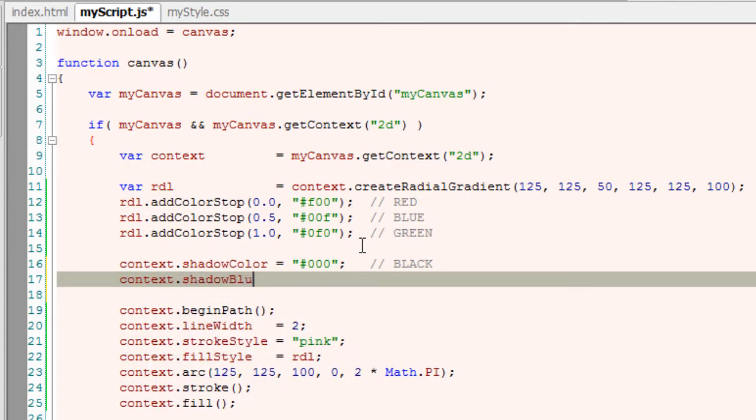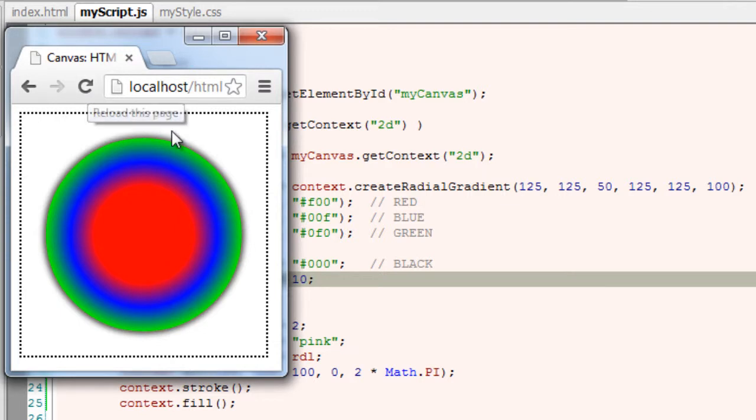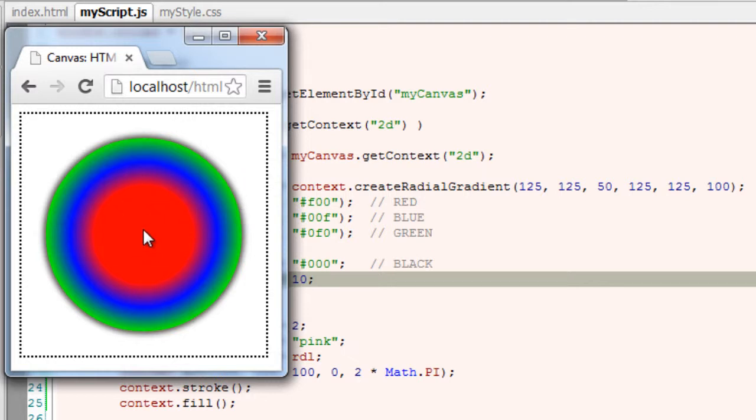Remember in radial gradient we have two circles: one is inner and one is an external circle. We can change this radial gradient by changing our inner circle value, that is the position of the center of our inner circle. Now let me change the x and y axis of our inner circle.